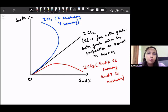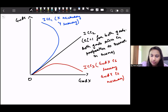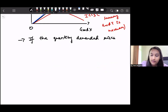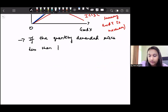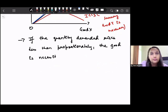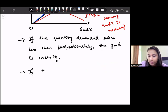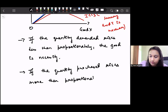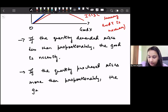Two key points: if the quantity demanded rises less than proportionately with income, then the good is a necessity. And if the quantity purchased rises more than proportionately with income, then we say that the good is a luxury good.